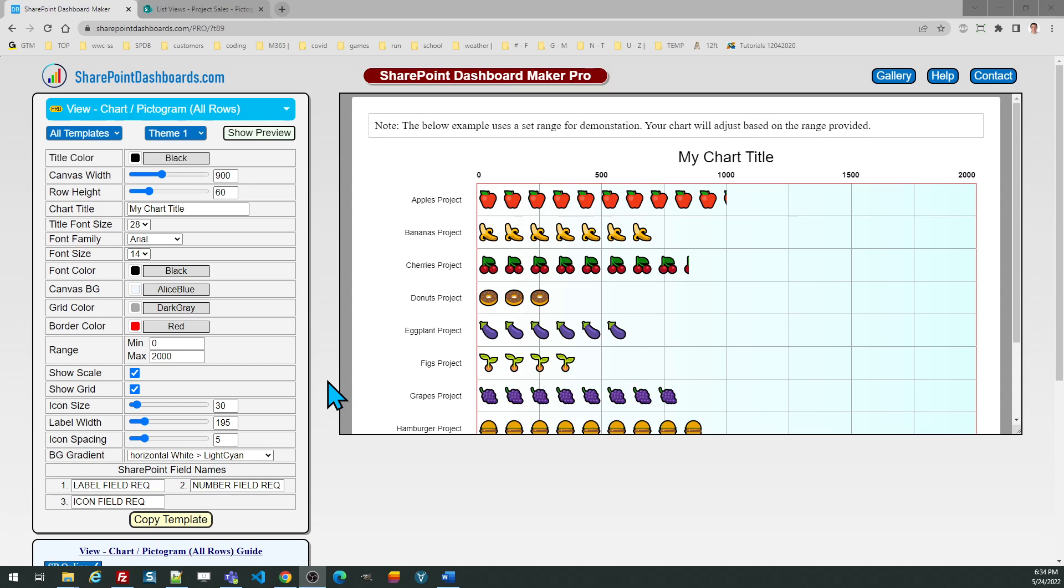This particular template uses emoji icons. There are several hundred emoji icons to pick from, so you can browse from any emoji library and pick one that's representative of what you're tracking.